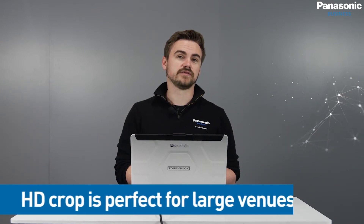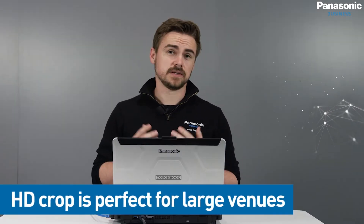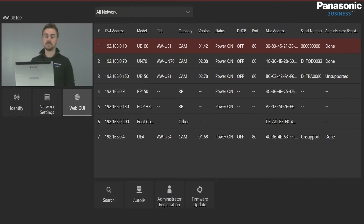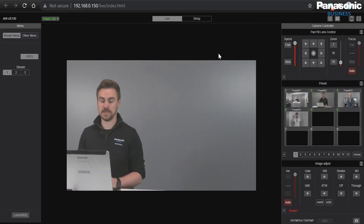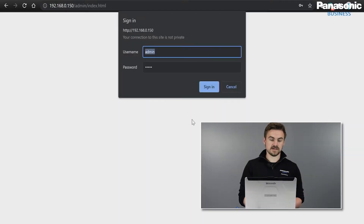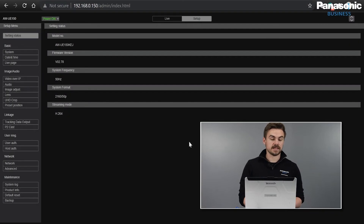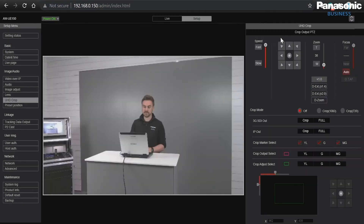This is a drastic range of view, perfect for large venues. Now let's take a look at the UE150. Same process — I'm going to open up EasyIP Plus, here's the UE150 and I'm going to open the web GUI. Once the interface is loaded and we can see everything is here, I'm then going to go to the setup menu and enter my credentials. We can then see again the UHD crop tab.